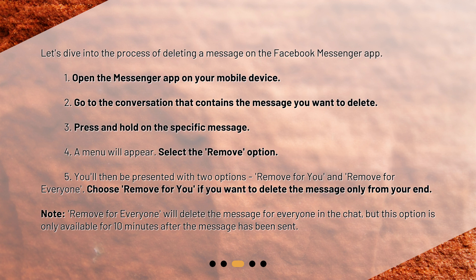You'll then be presented with two options: Remove for You and Remove for Everyone. Choose Remove for You if you want to delete the message only from your end. Note: Remove for Everyone will delete the message for everyone in the chat, but this option is only available for 10 minutes after the message has been sent.